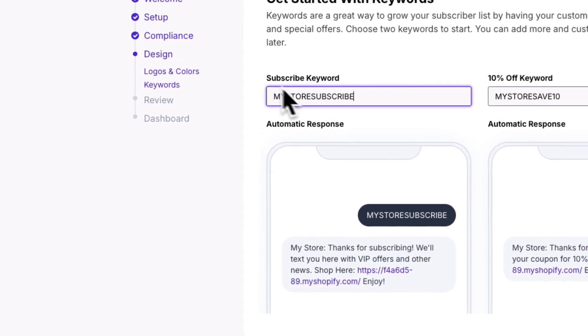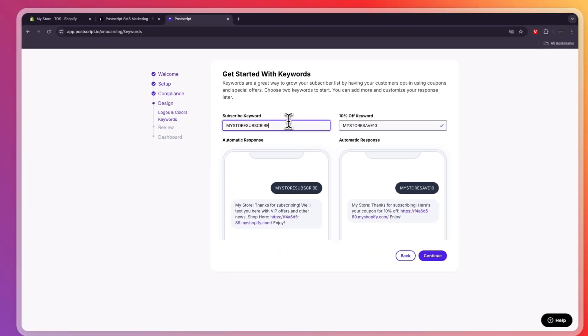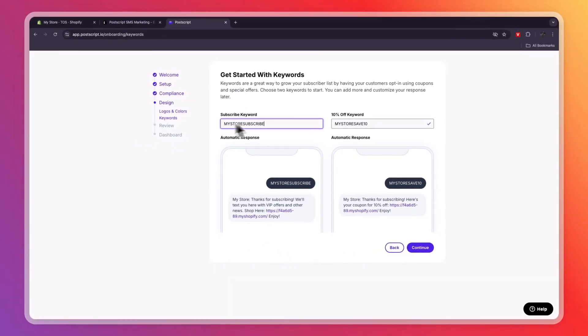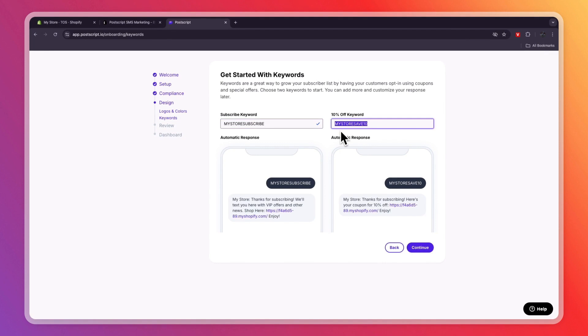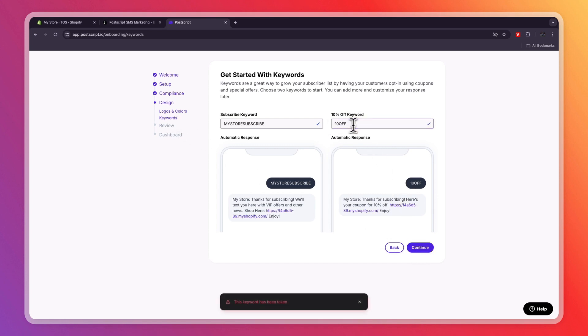Now you can add a keyword. So for example, my store subscribed, 10% off keyword. So for example, if you want to offer 10% off, then I'll call this 10 off. And then people can enter that code for 10% off. So then click Continue. Now as you can see, this keyword has already been taken. So I'll add some random numbers and click Continue.